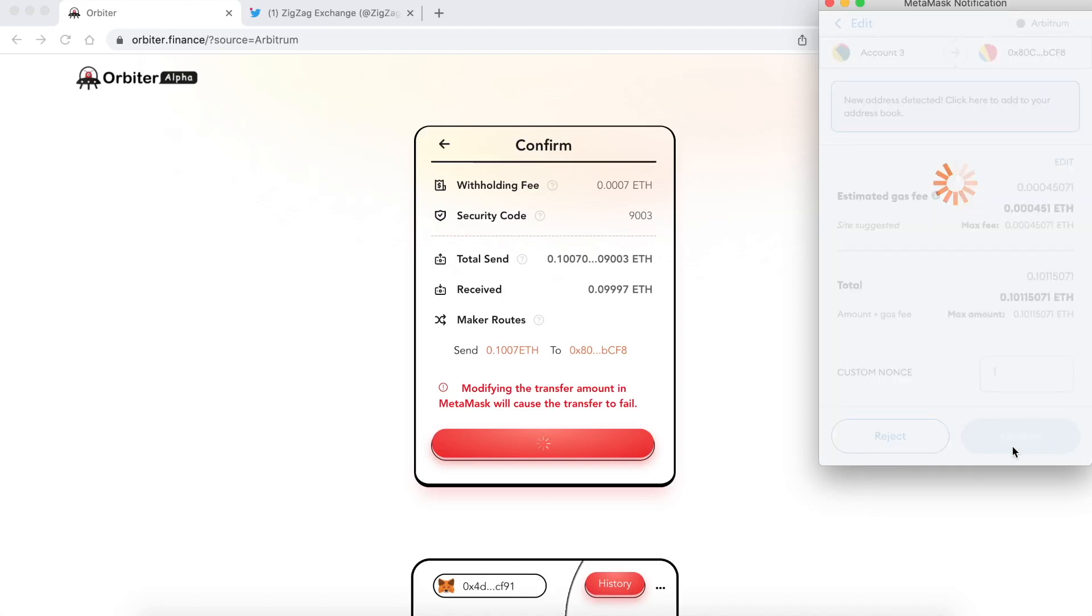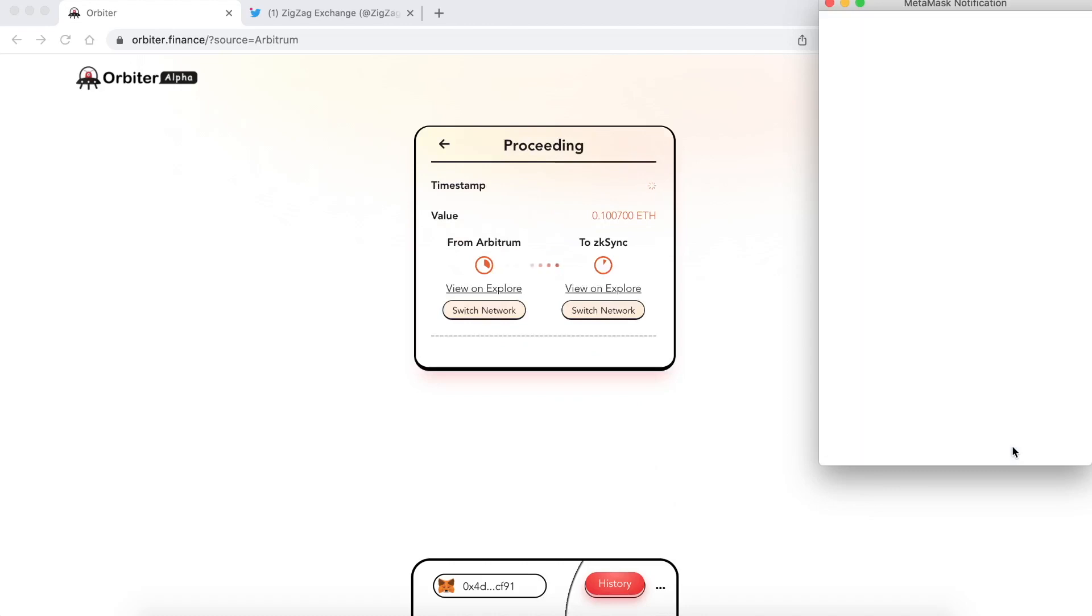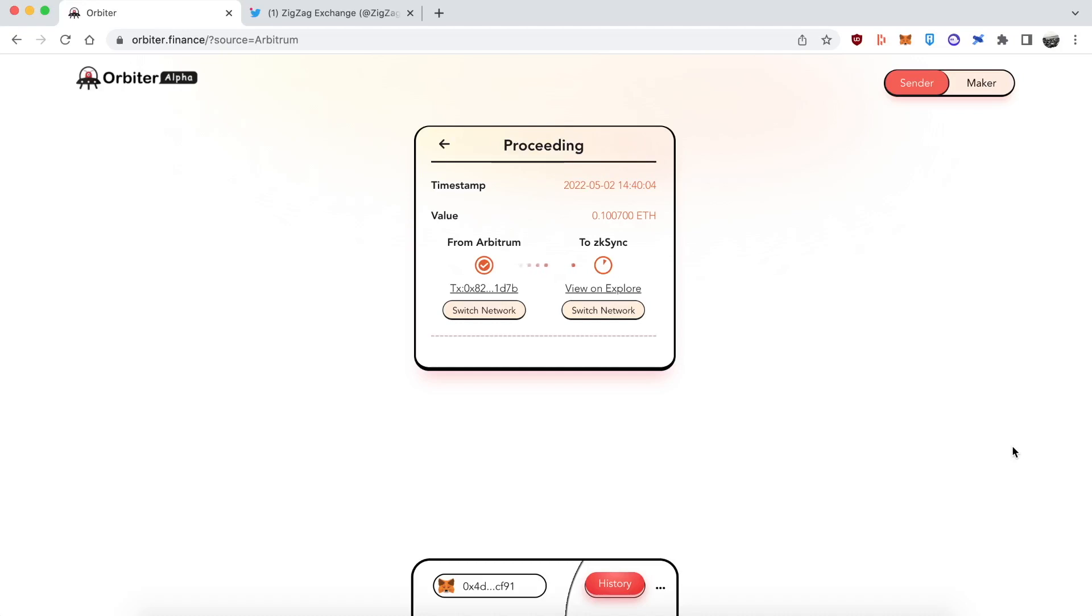My computer is a bit slower than normal because I'm using this screen recording software. So let's take a look. I am not fast forwarding this. We're going to be just doing this in real time. It said 20 seconds. Let's see if this actually takes 20 seconds. That was done on the Arbitrum side. And on the ZK Sync side. Are we going to be 20 seconds? Taking a bit longer. Okay. And we're all done.